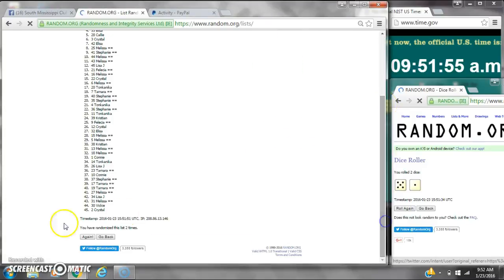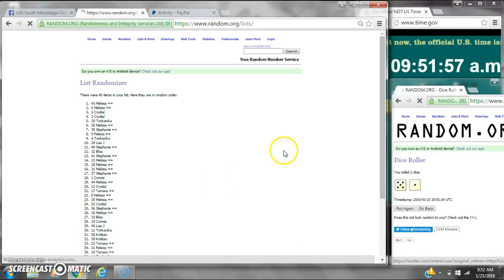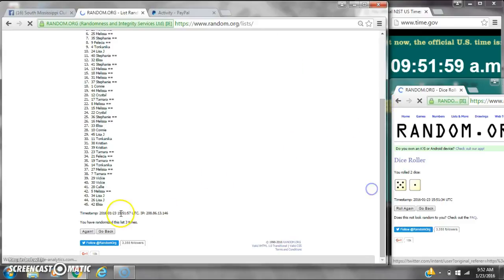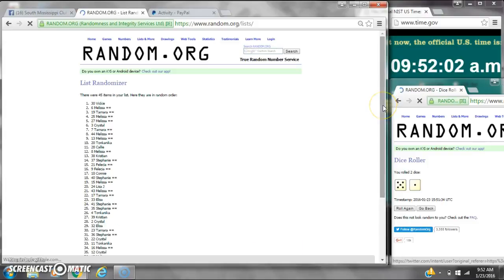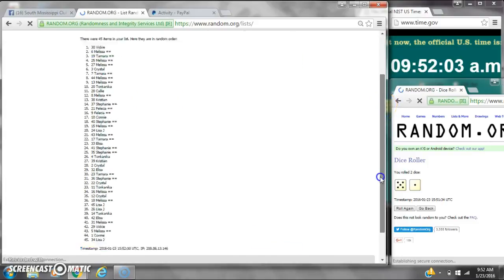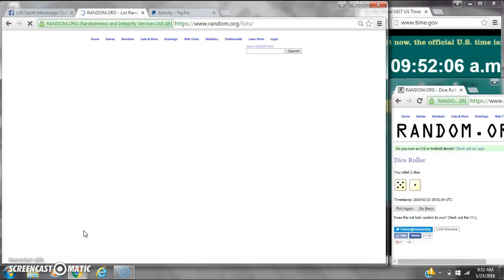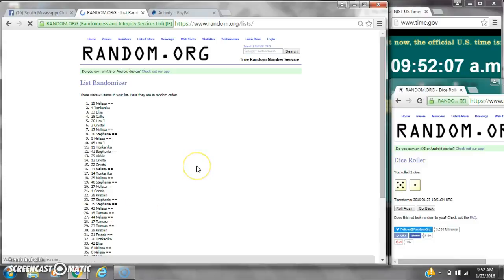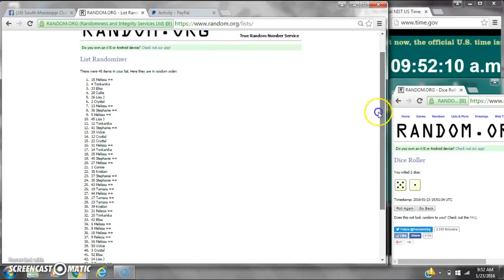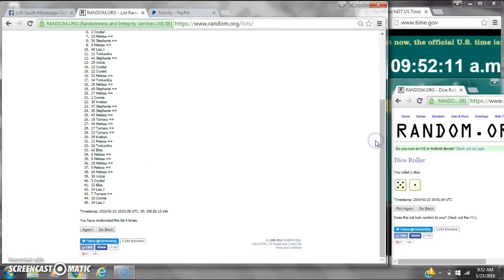That's 2, 3, 4, 5. After the fifth time, there are 45 items on the list. Melissa is on top and Lisa is on bottom. We've randomized 5 times.